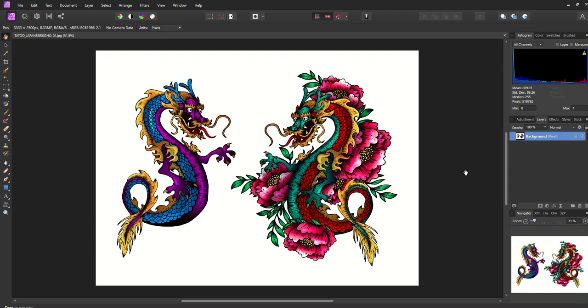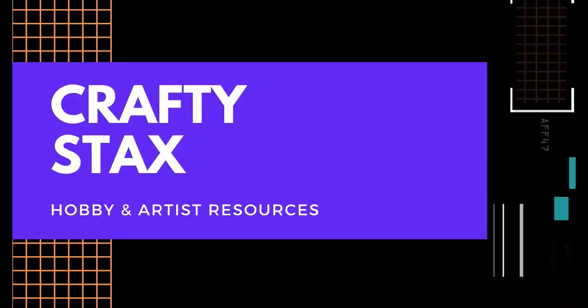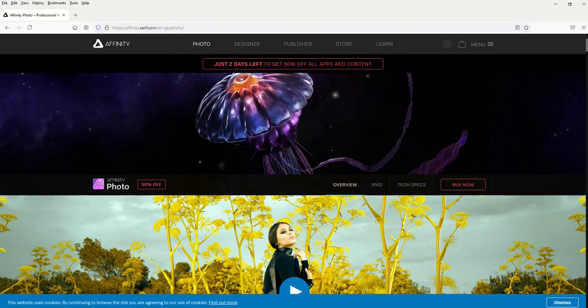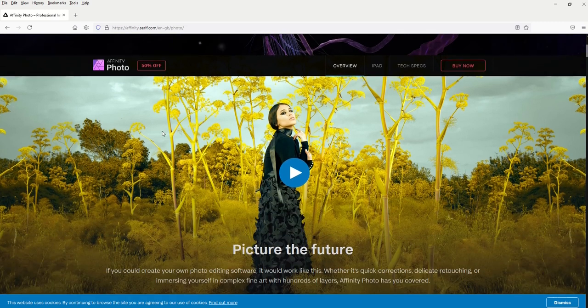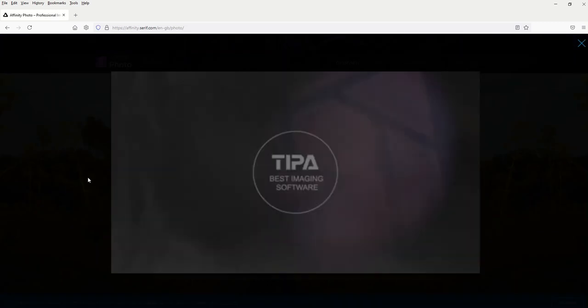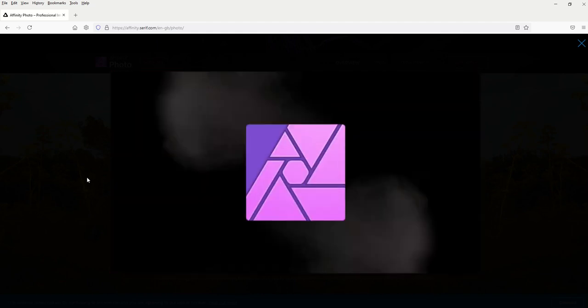You might have heard of a program called Affinity Photo, and in this video I'm going to show you three reasons why I love Affinity Photo. This is how it looks when you open it up — I've just got a basic picture here. If you've never heard of Affinity before, they're run by Serif and it's pretty neat. I'm going to play a little promo video — it's a great imaging software for professionals and amateurs, basically like Photoshop but it's a photo editing software.